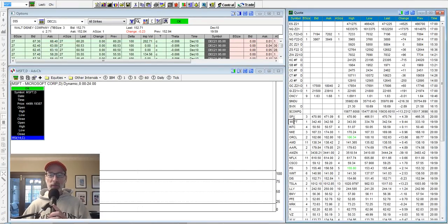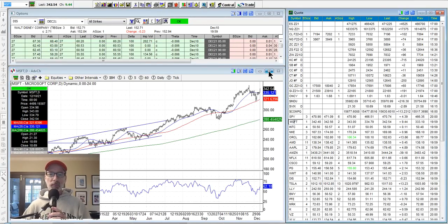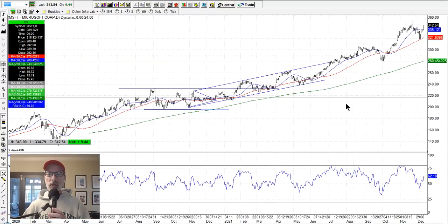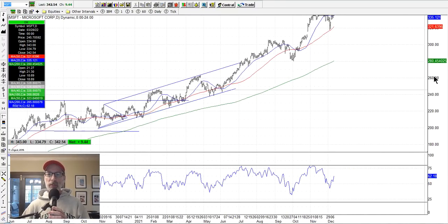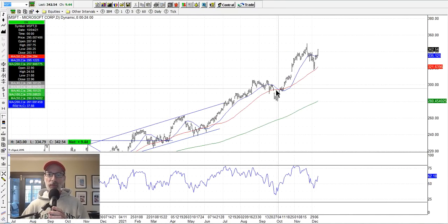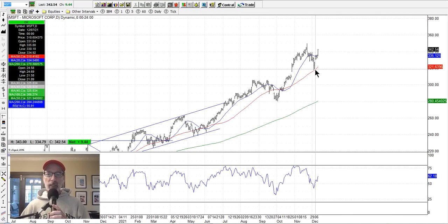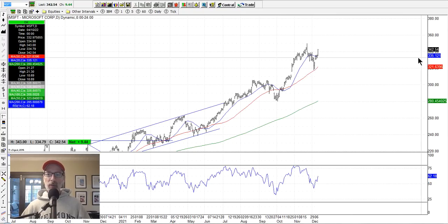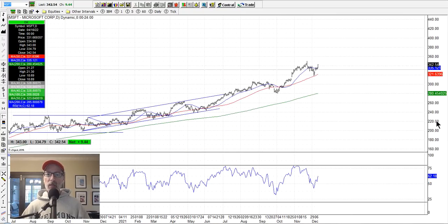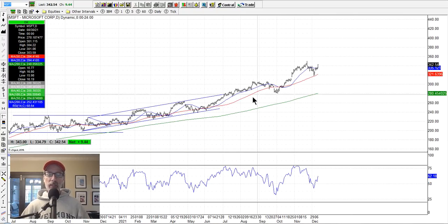Microsoft is still strong — still bouncing off the moving averages. You can see how it bounced off the 50-day moving average from last Friday and this week is strong. Here are the all-time new highs — Microsoft just has a strong-looking chart, just keeps going up.